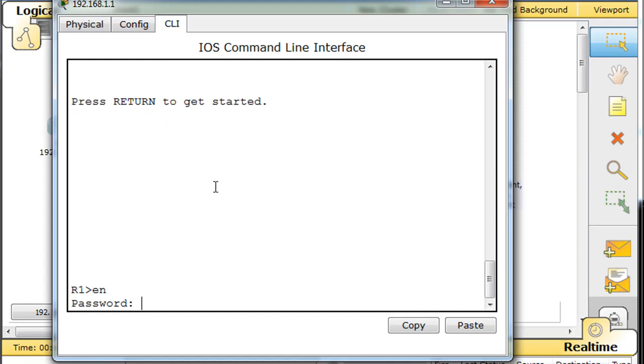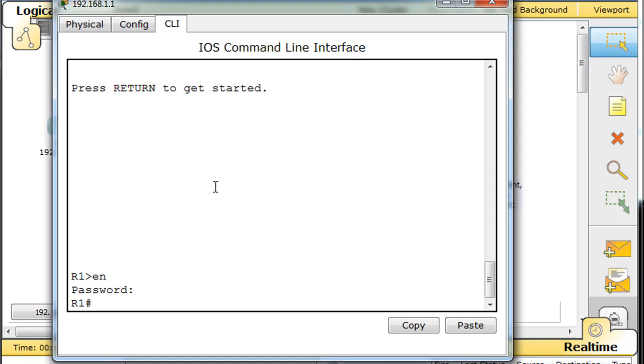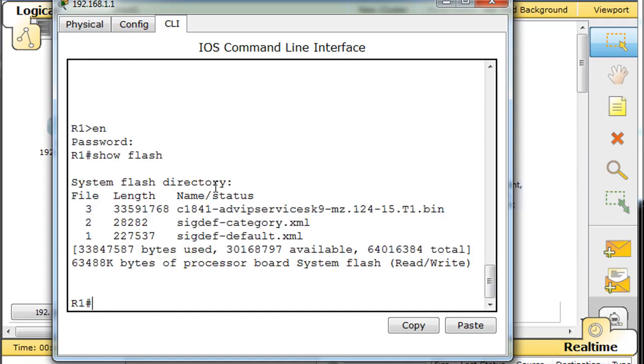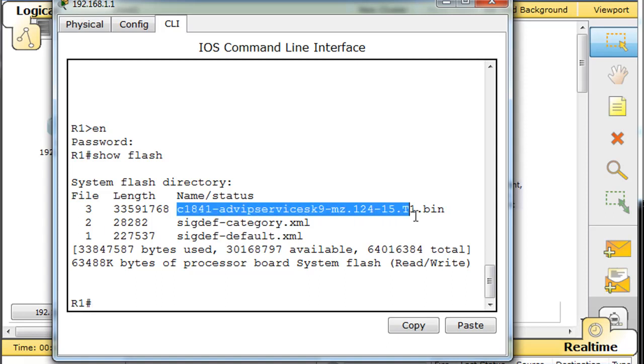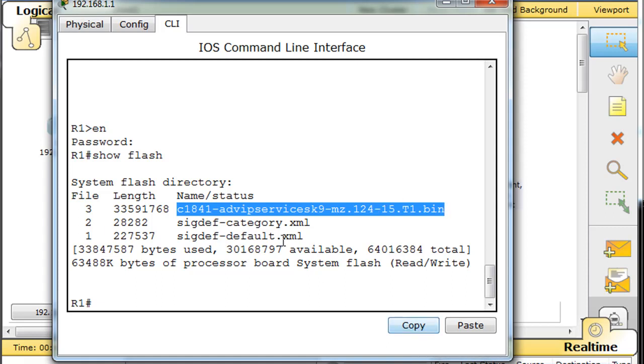Enable, class, show flash, and we can see that it's the C1841 Advanced IP Services. So we can just copy this. Copy. This is the file that we're going to need to recover.